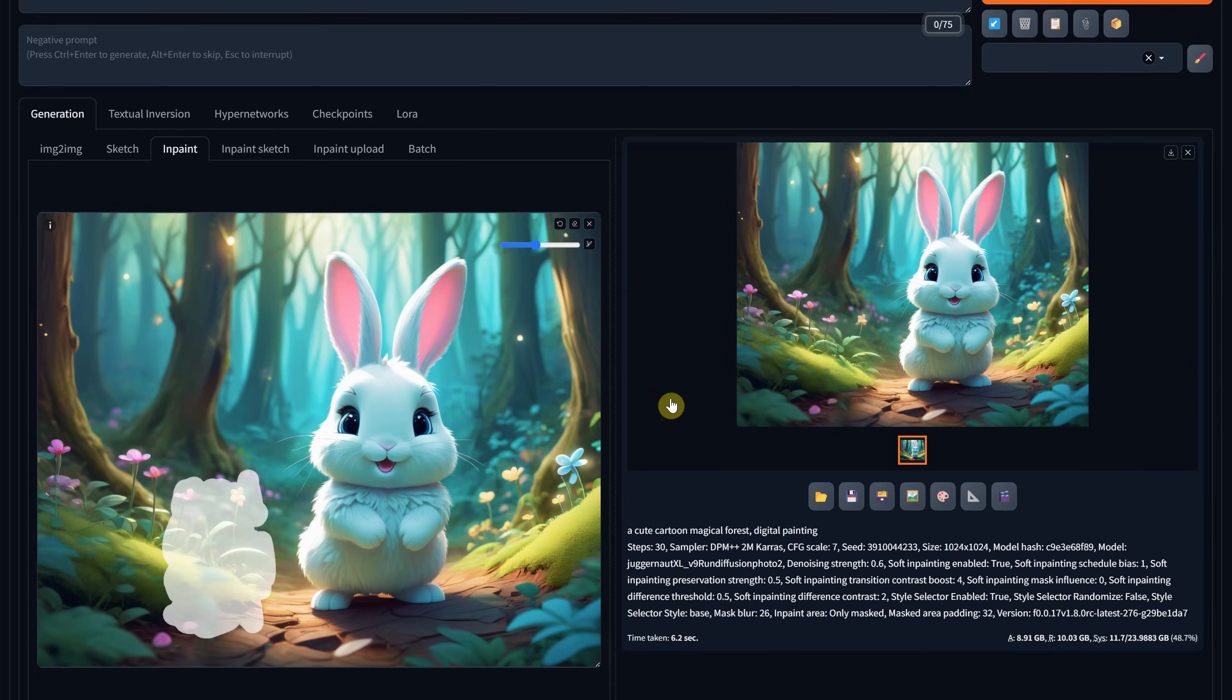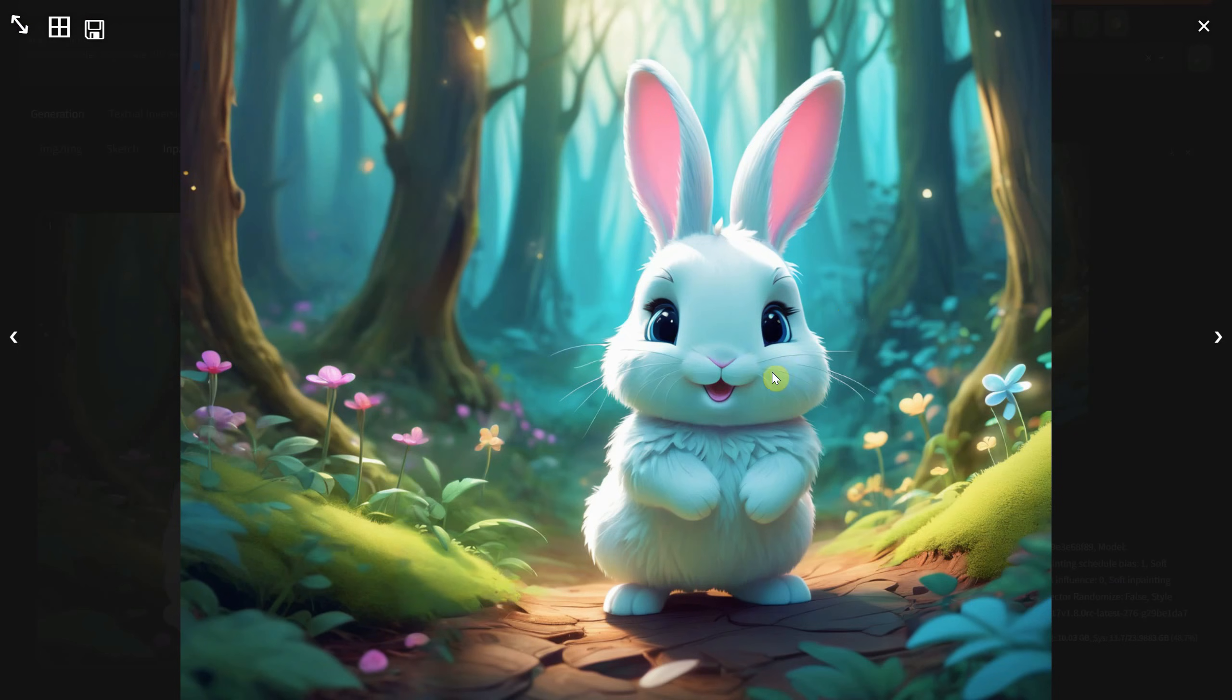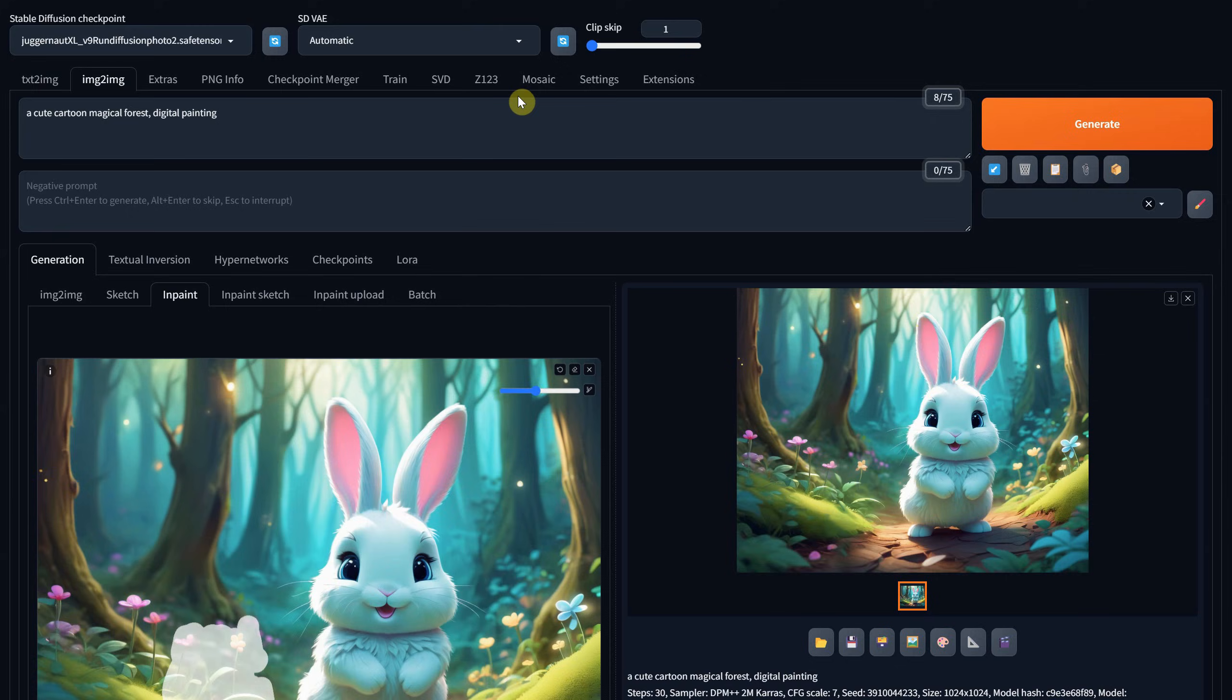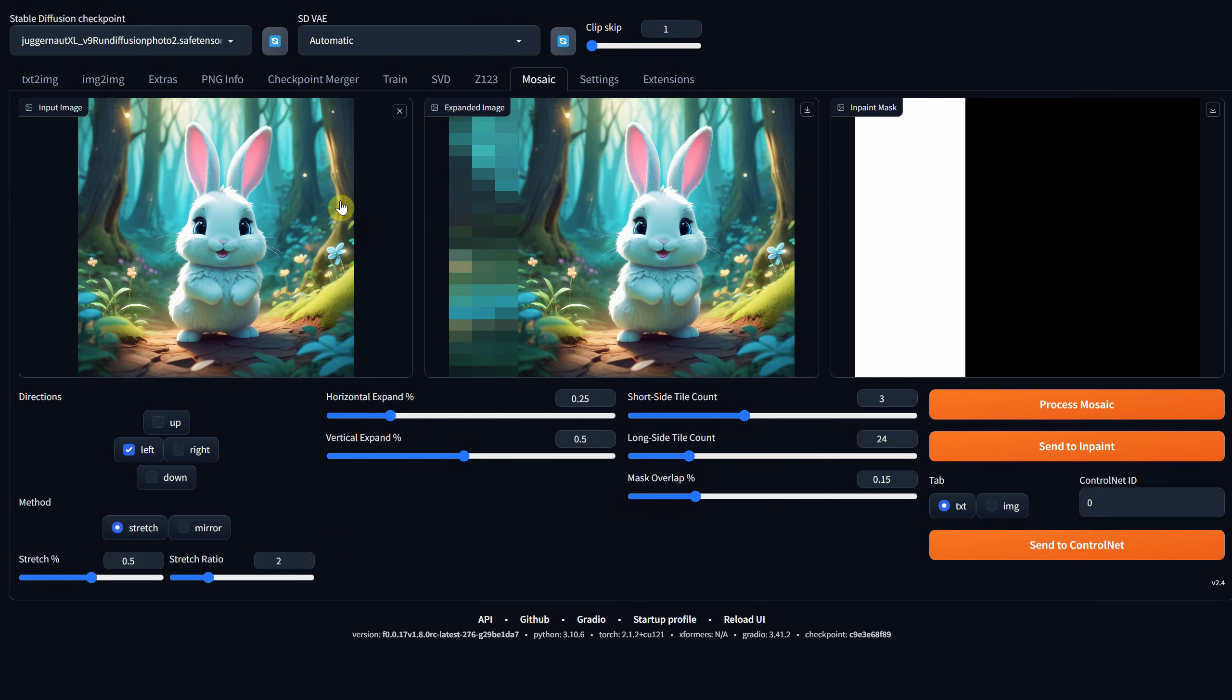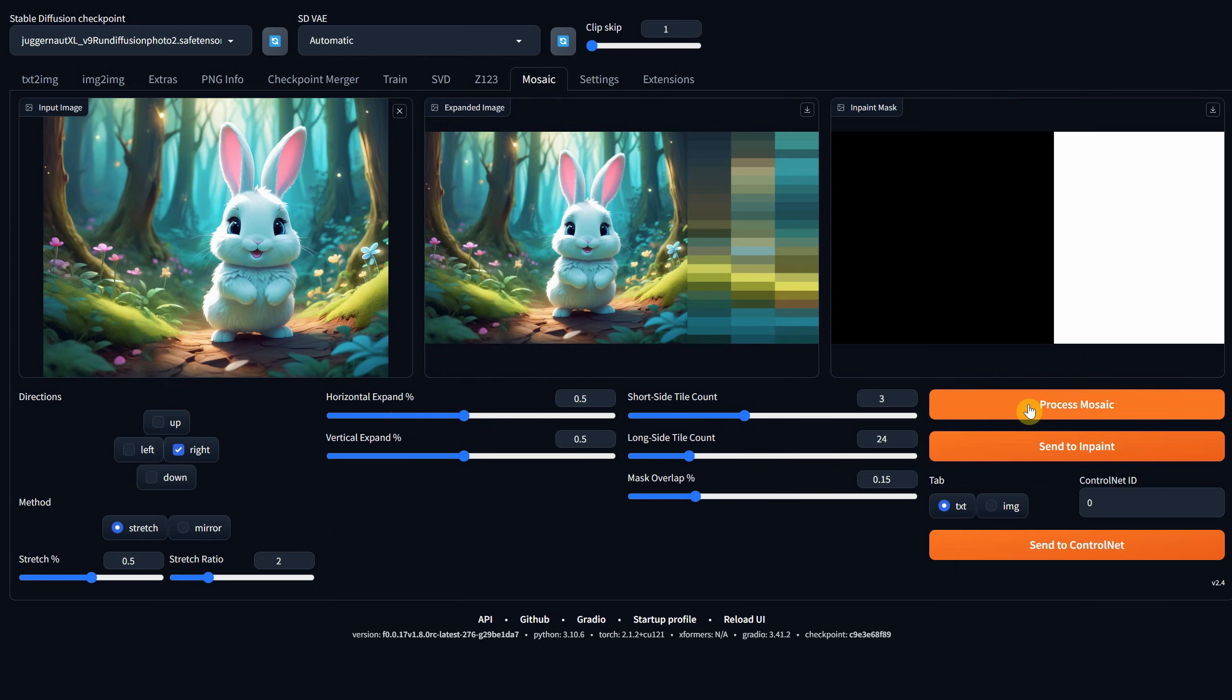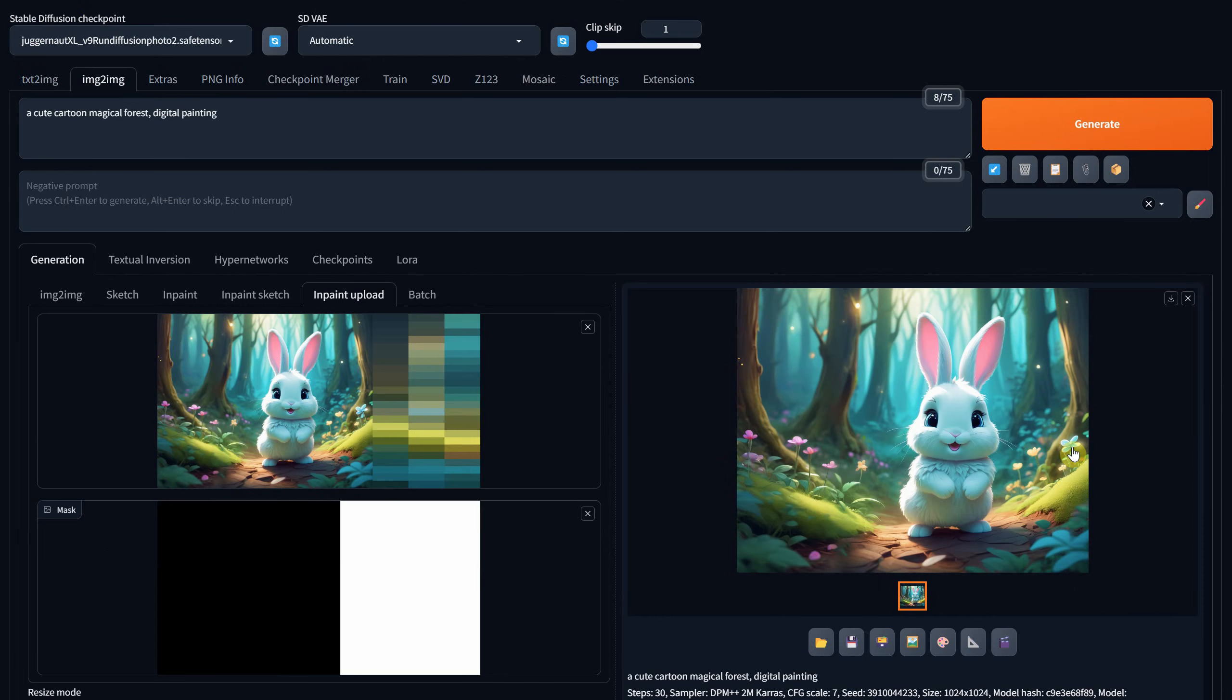Let's expand the right part of the image as well. I will copy the image and paste it into the mosaic tab. For direction, I am selecting right. And I will increase the size to 0.5 to see how it will work with a bigger area. And when it's ready, you can send it to in-paint.